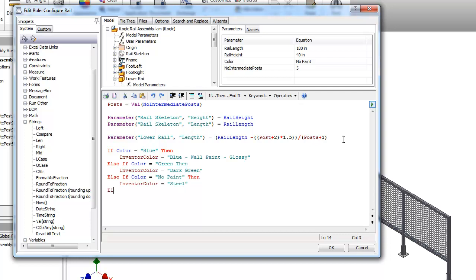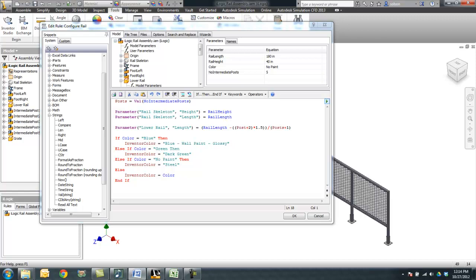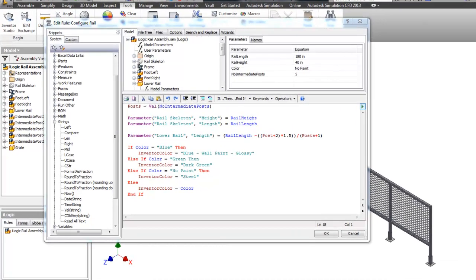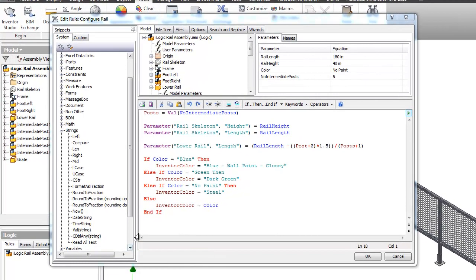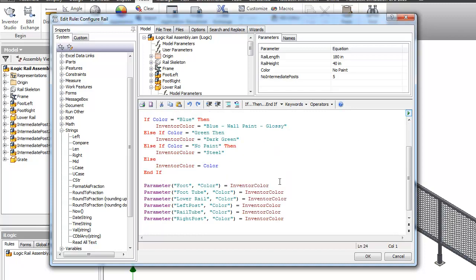There's a few other colors here that actually their names match up properly to Inventor colors. So my else statement here is going to be else Inventor color equals whatever the user has entered in for color. So the next statements here are actually really just going to be a bunch of duplicates that are going to set the color parameter in each of the components to whatever we determine Inventor color is. So it's just basically the parameter of that part file called color is equal to Inventor color. And that's just a bunch of repetitive statements.